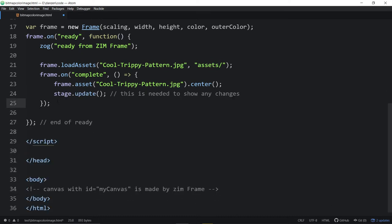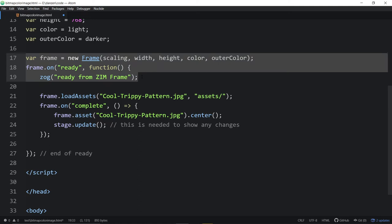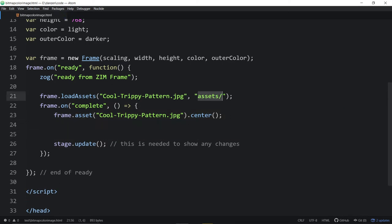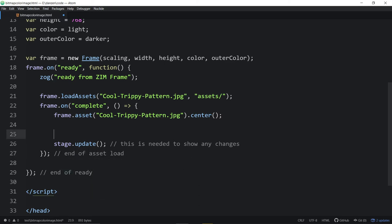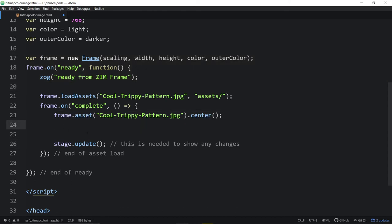So this is what Zim looked like in the beginning. We said: wait until the frame is ready, then load our assets; when the assets are complete, we're ready to run our app. We put all our code inside of there. But you can see — we would start Zim with one event, then have another event inside, and it was sort of a pain to show kids this. That's a lot of nesting of brackets and stuff like that.